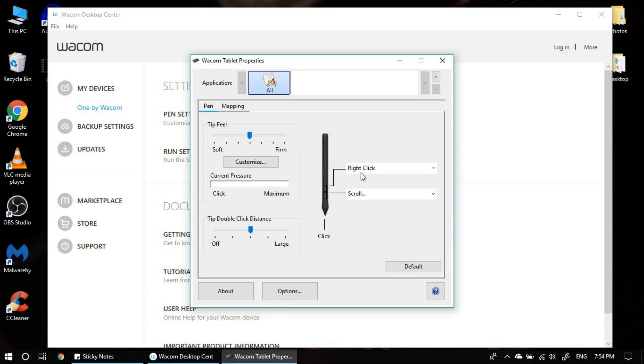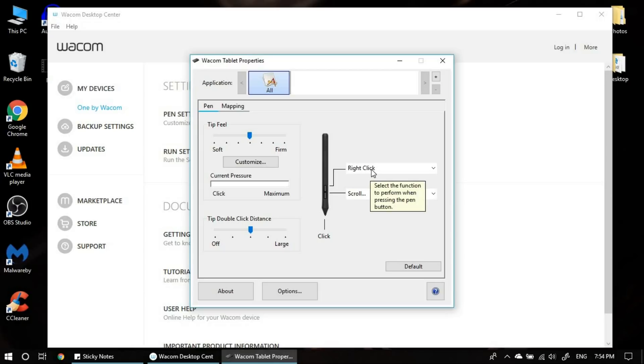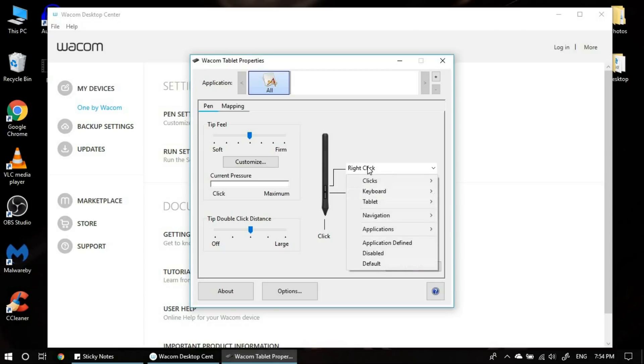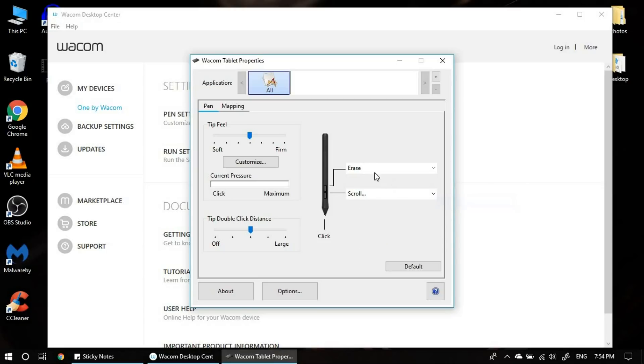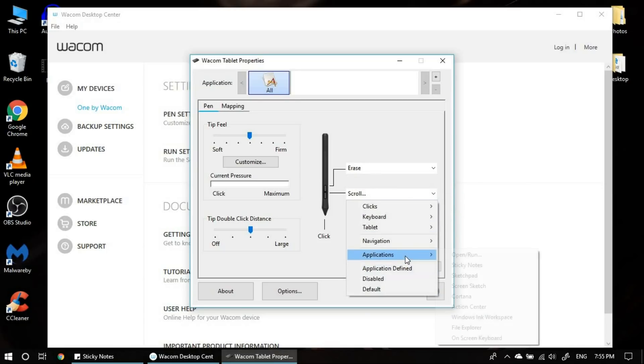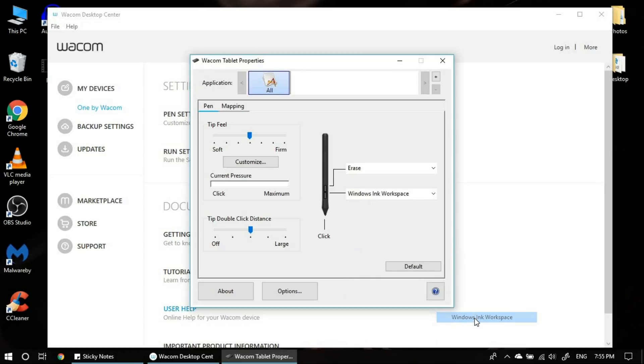Right now, by default, two buttons are assigned to scroll and right click. But for my purpose, I would go and change it to erase for the top one. And the bottom one is to launch an application called Windows Ink workspace. This application will be installed while you install the driver.